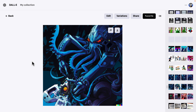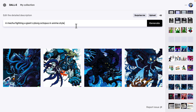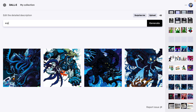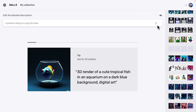It's got to give some artists, especially in this abstract world style, a little bit of fear about what it's capable of. We can also do realistic style as well, we can do surreal. Let's do a panda riding on a grizzly bear and see what it does with that. So it gives you an idea of the kind of stuff you can do with DALL-E.